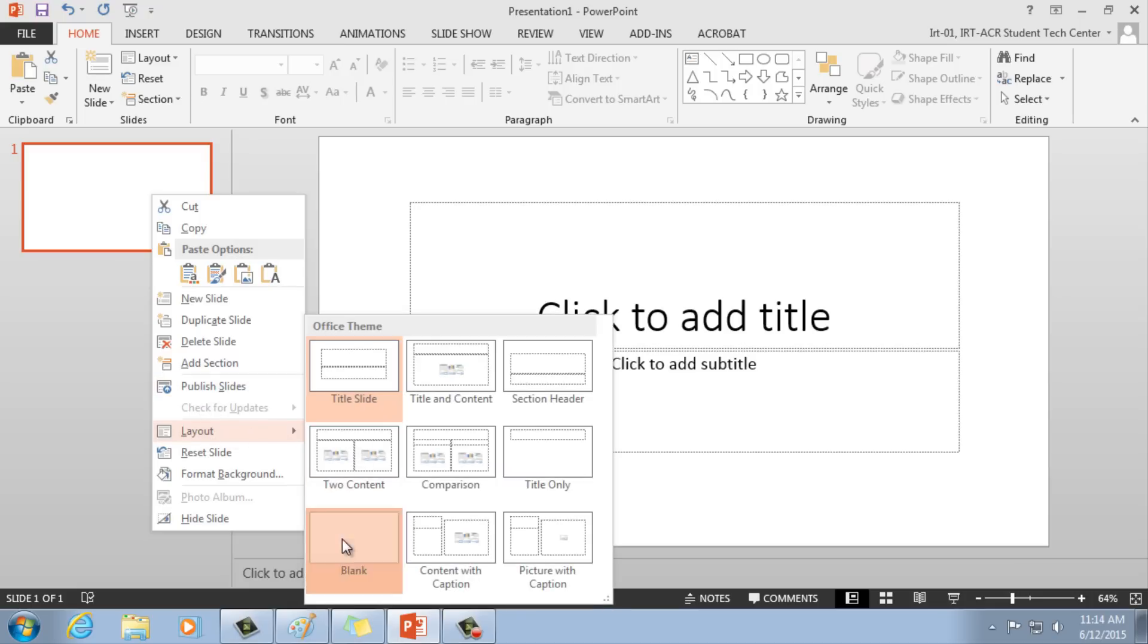Remember, you're creating your poster on one slide, so delete any other slides you happen to create.